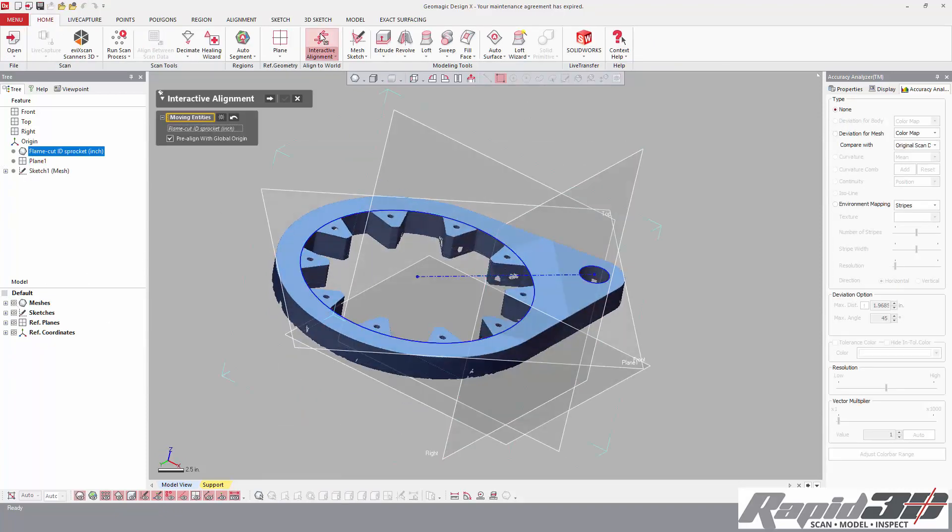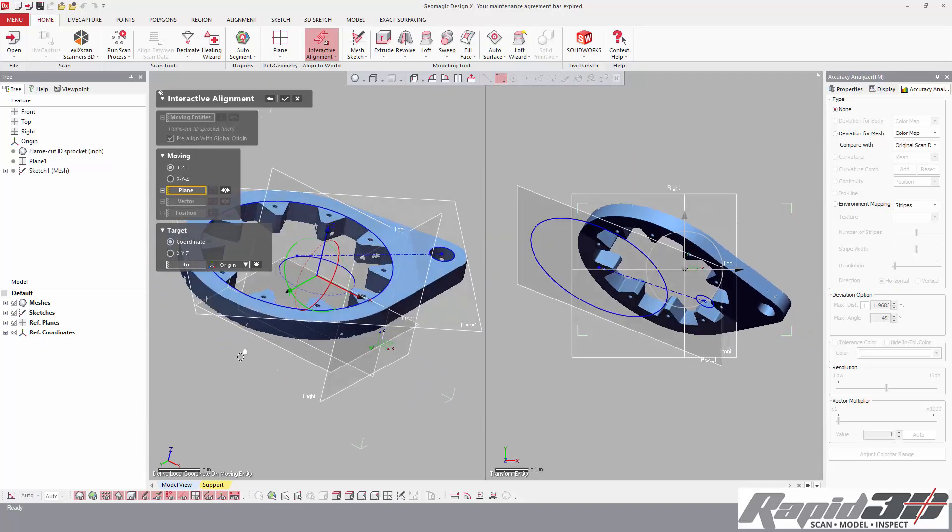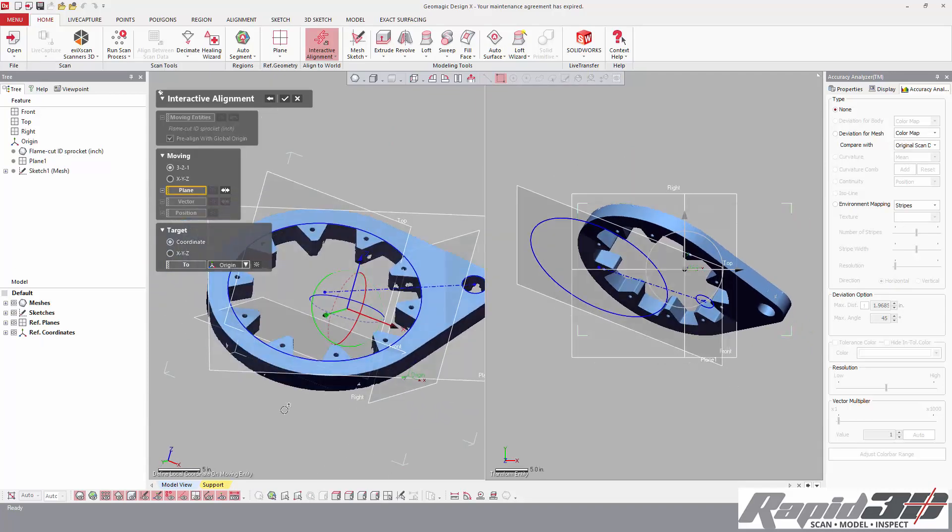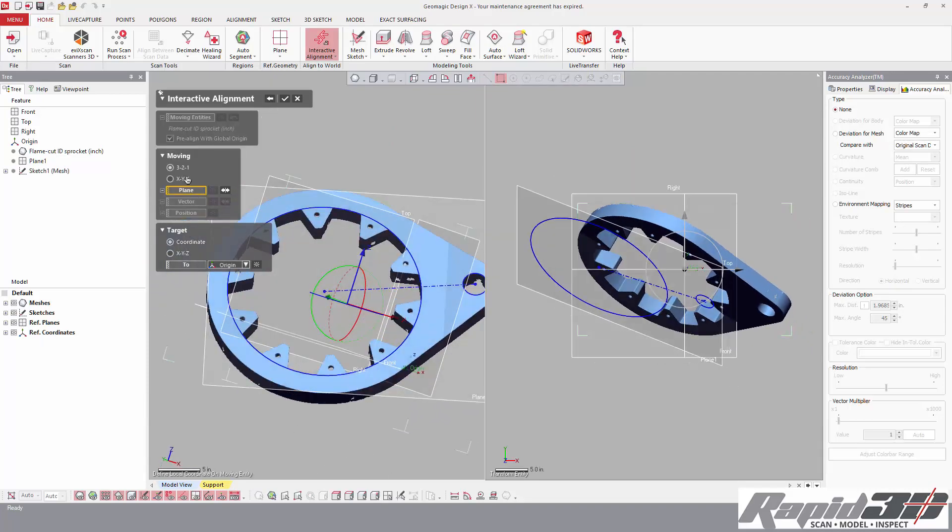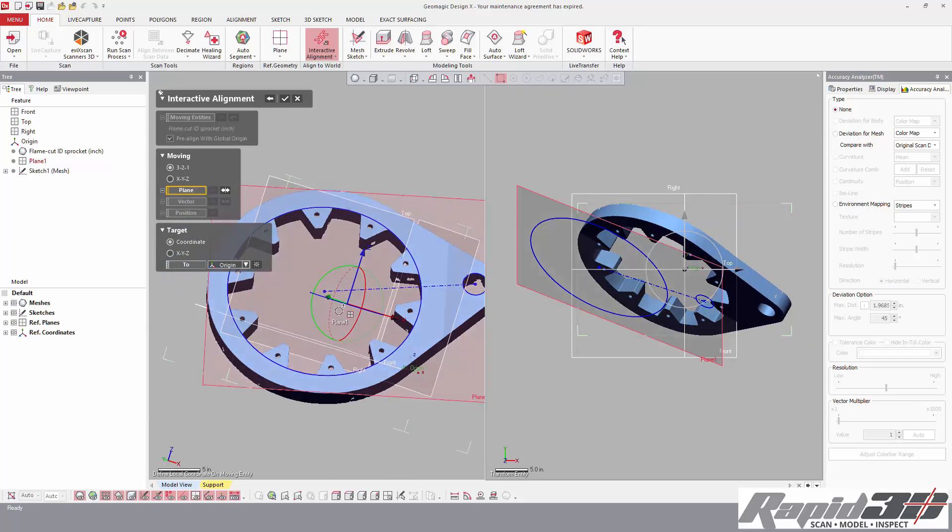Then I'm going to use the interactive alignment tool, and 3-2-1 method is fine because I have a plane, a vector, and a point.